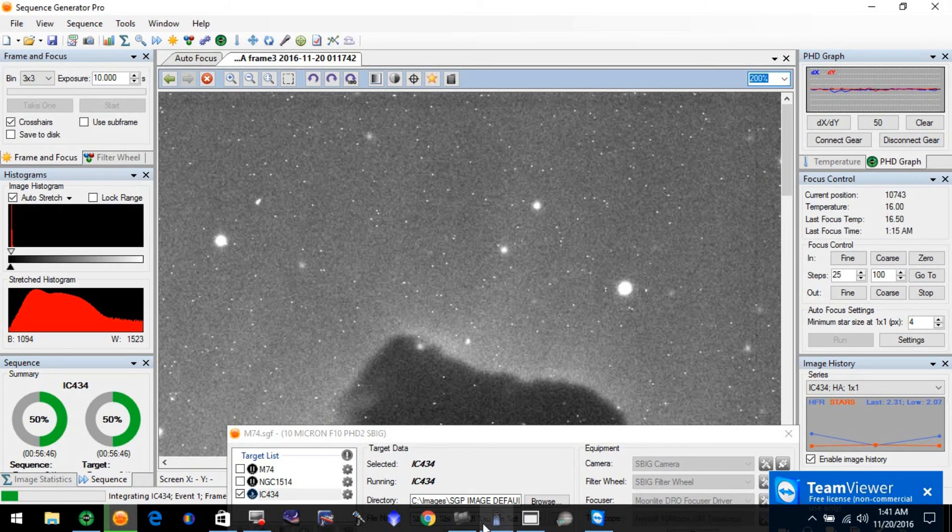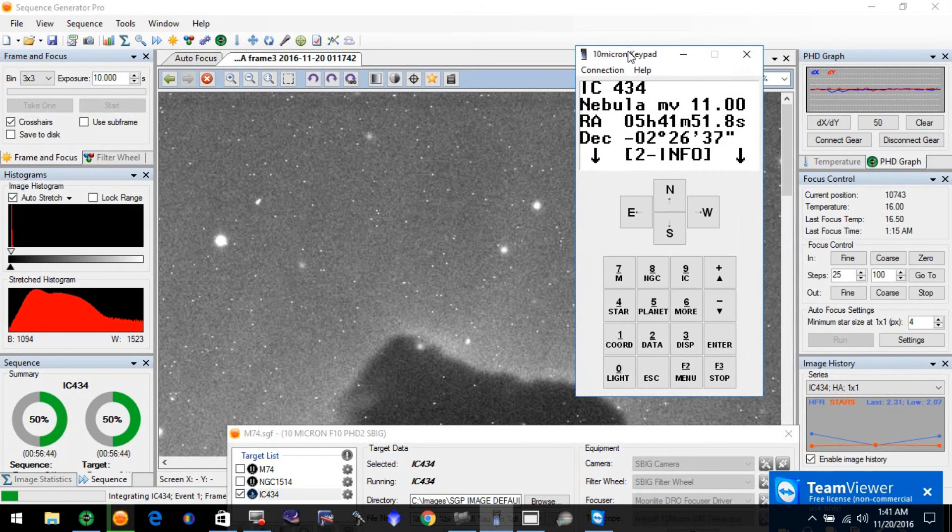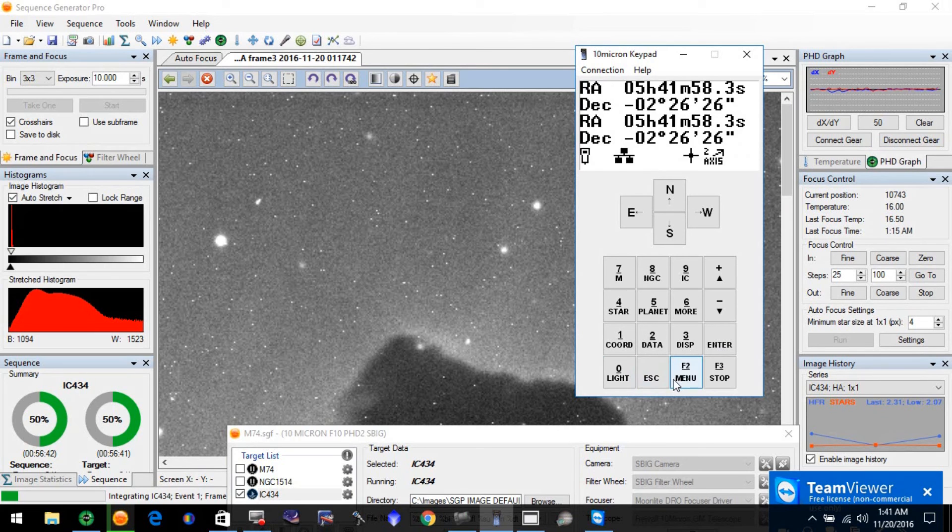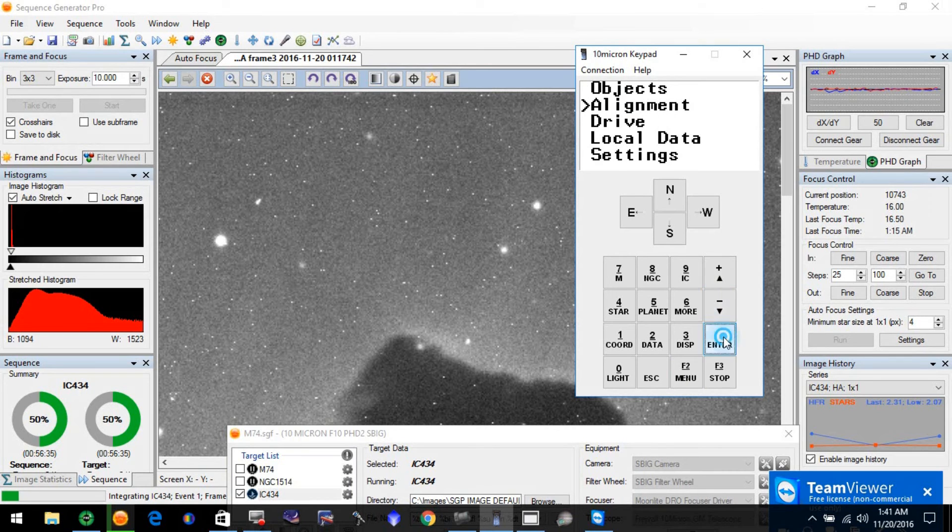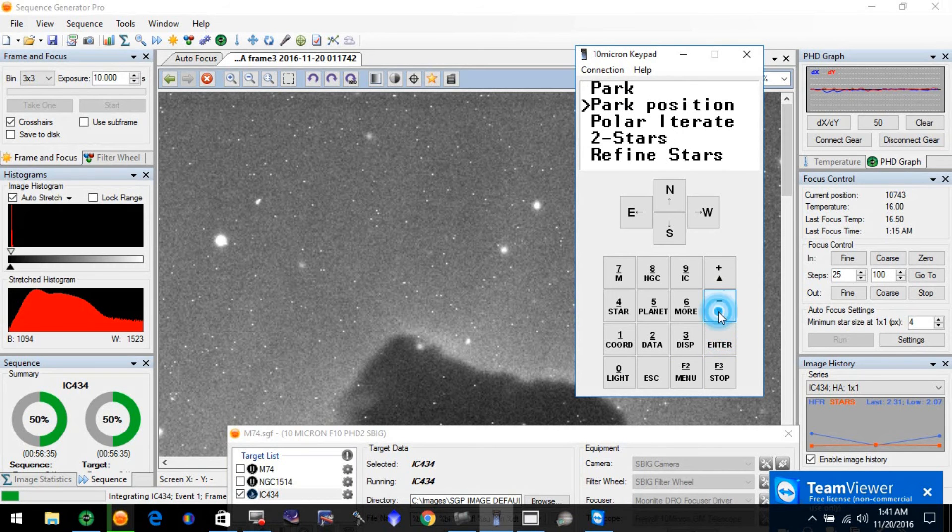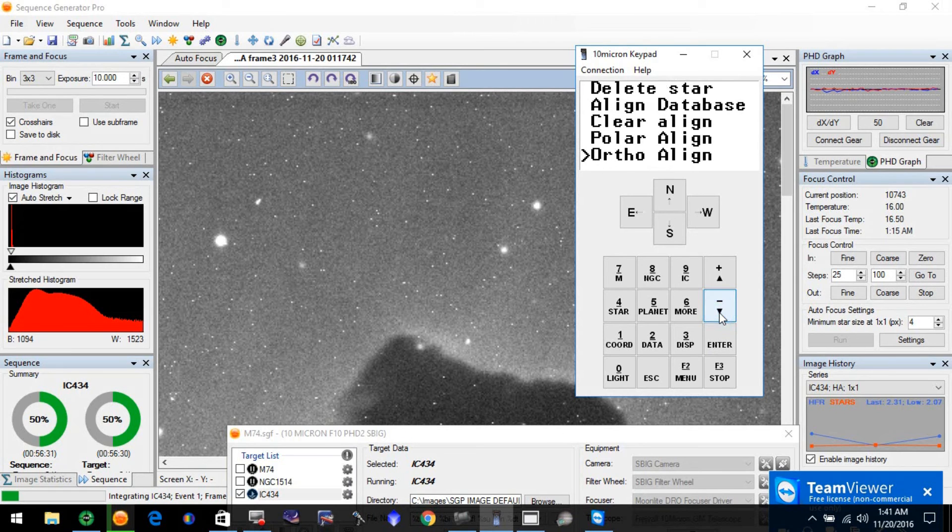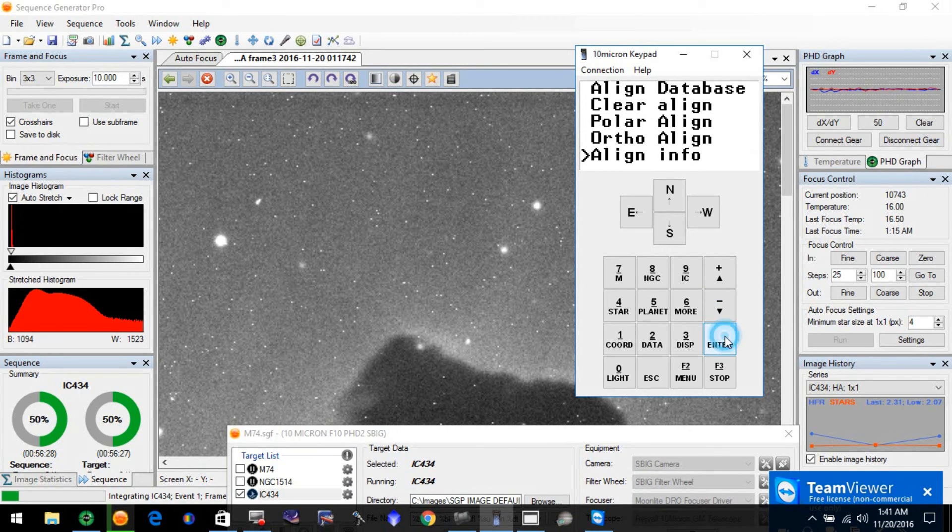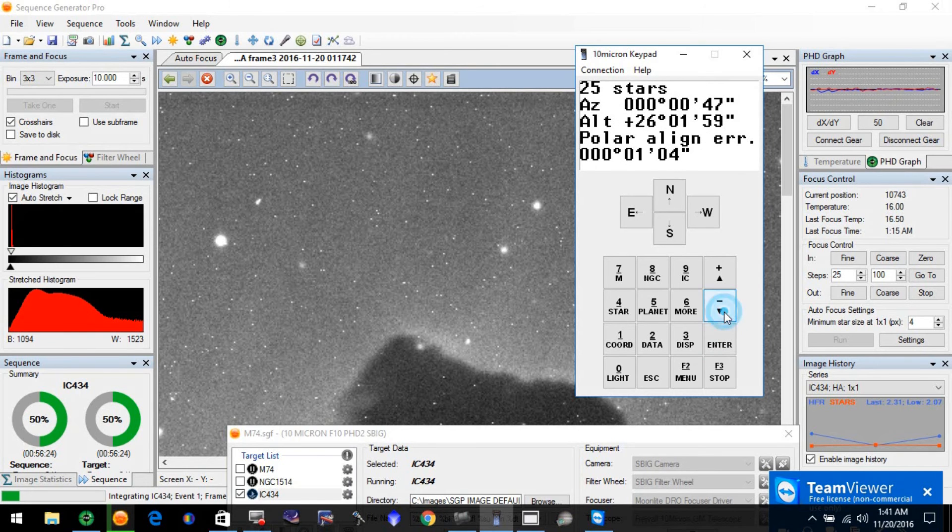Let's go back here, come to the menu, alignment. Let's take a look at our alignment information. 25 stars, polar alignment error of one arc minute.